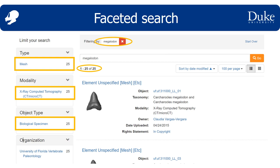Object type shows me that, not surprisingly, none of these specimens were cultural heritage objects. And finally, all these scans come from the University of Florida Museum of Paleontology.